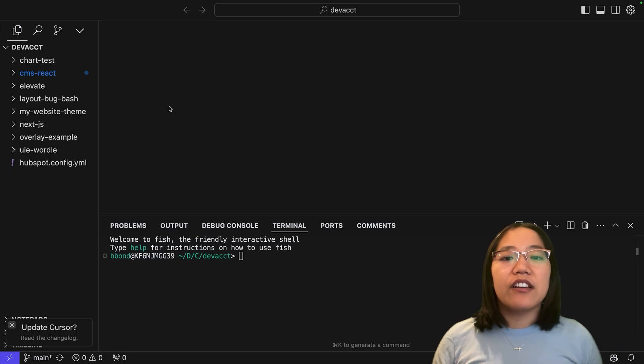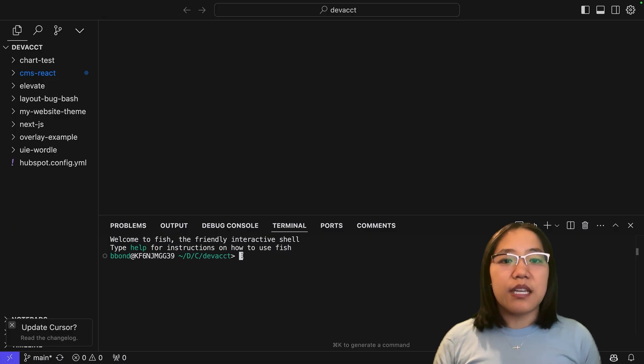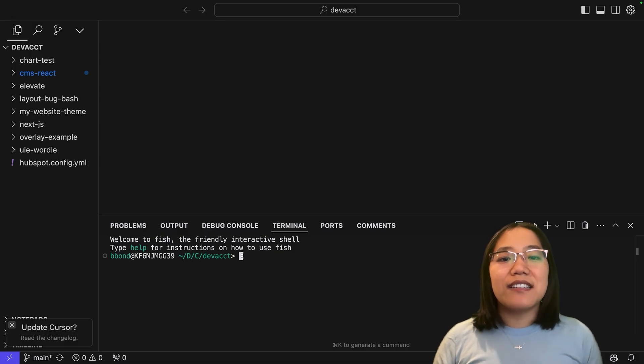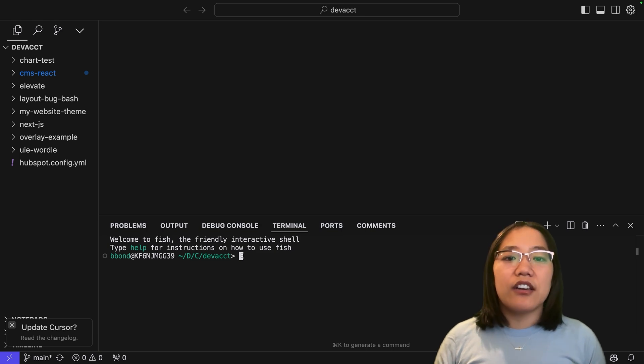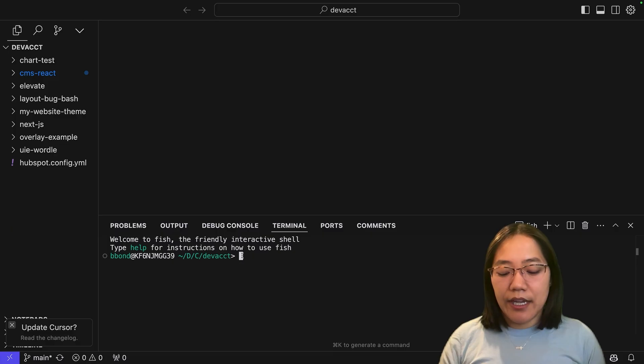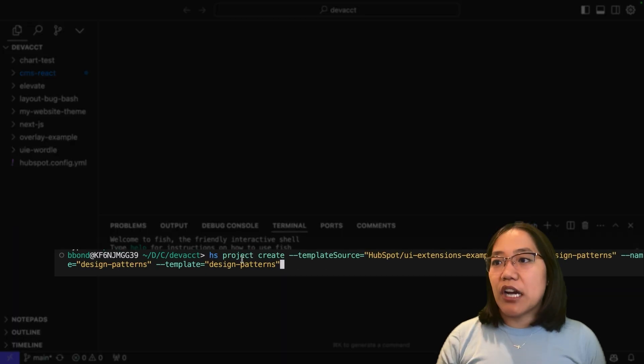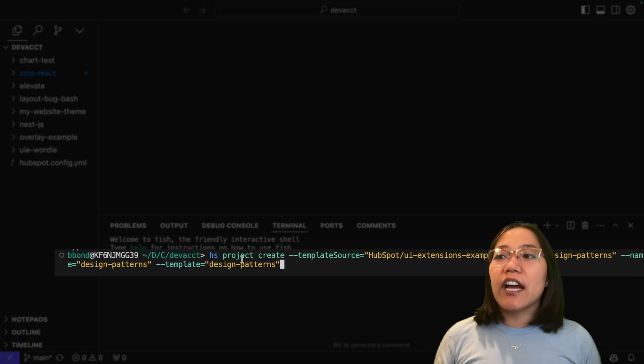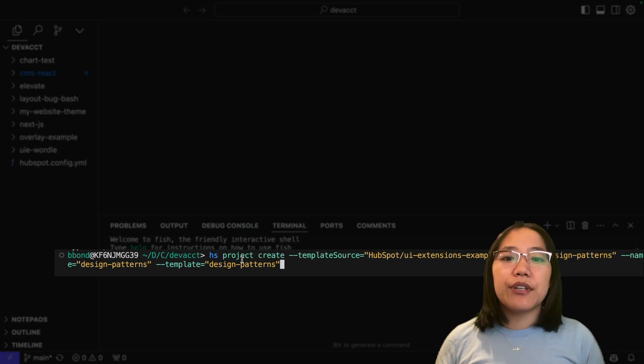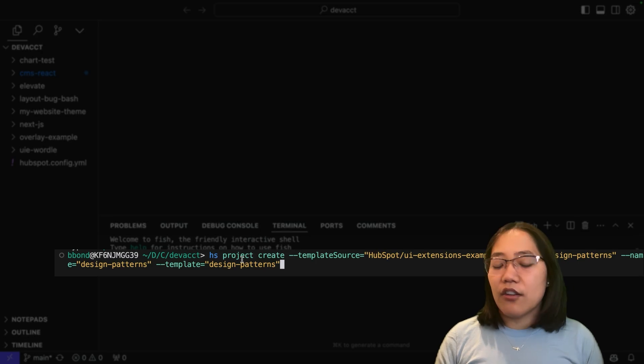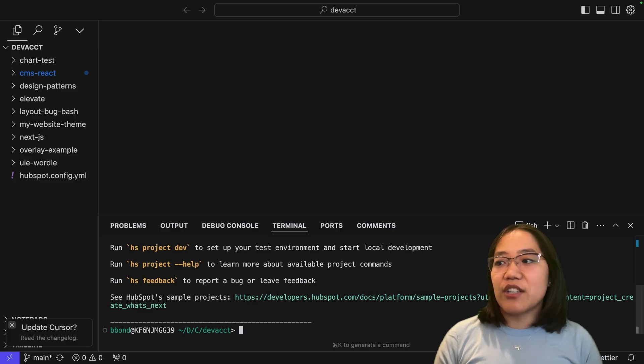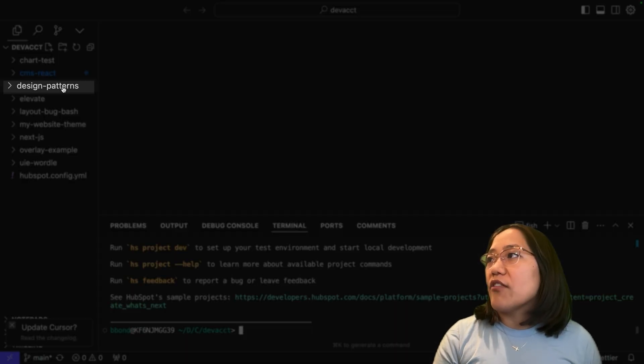I already have the config file in here, so I'm just going to run the command that will allow me to download these templates. All of this information will be on our GitHub repository and that will be linked in the description below. In my terminal, I'm going to paste in this command. This is hs project create and it includes flags for the template source, the destination, the name, and the template that we want to choose. This will take just a second to build in my local directory.